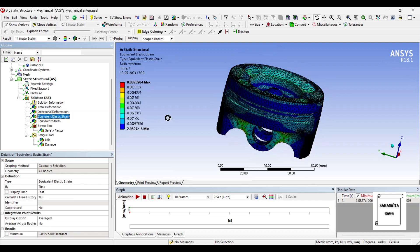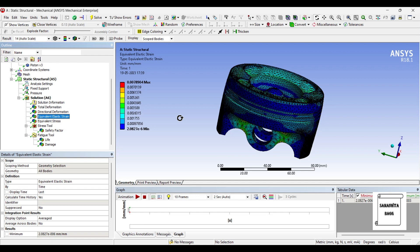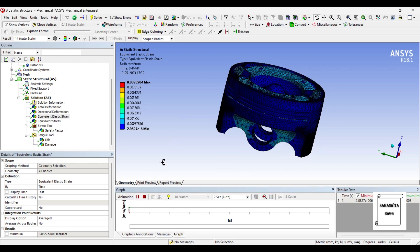Next, we will see the equivalent strain. The value is 0.00789. It is a very small value, though this is the maximum one. The minimum value is 2.0827 times 10 raised to minus 6, which means it is extremely small. You can animate and check the result.